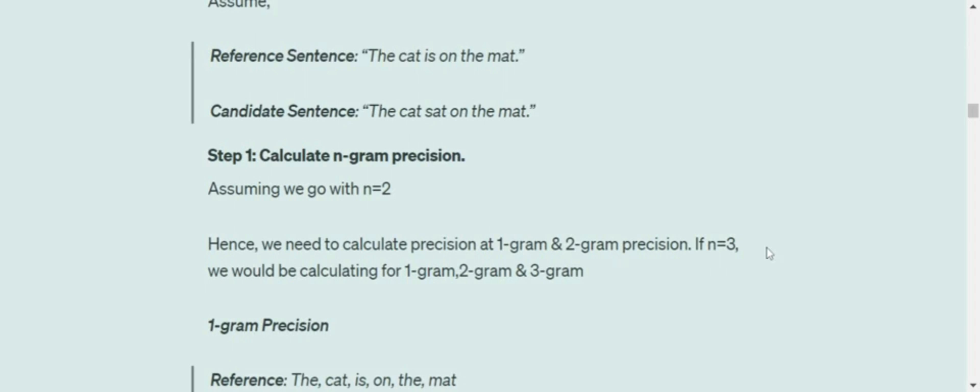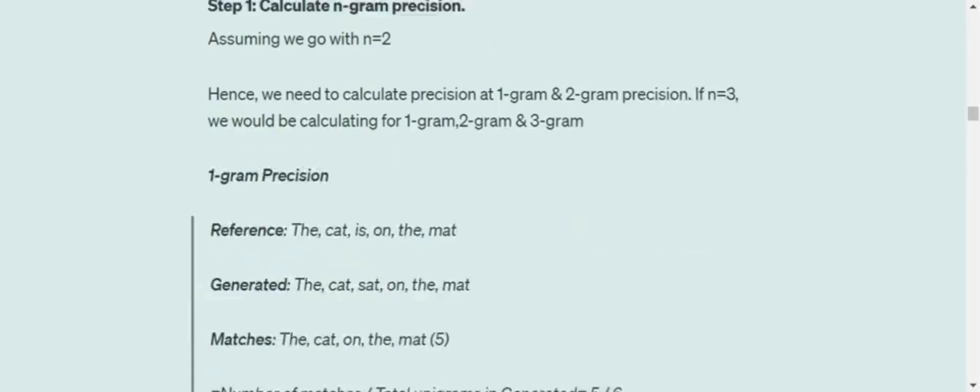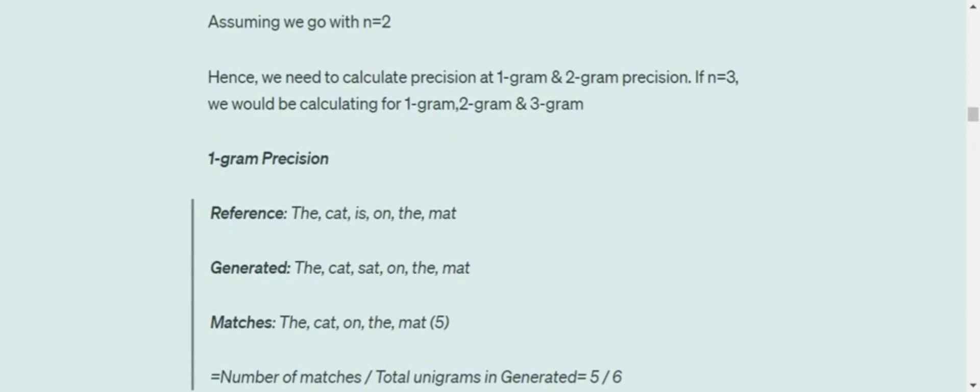If n equals two, we need to calculate precision at 1-gram and 2-gram. If n equals three: 1, 2, 3 grams. If four, we calculate precision for 1-gram, 2-grams, 3-grams, 4-grams, etc. Now we'll understand how to calculate n-gram precision.